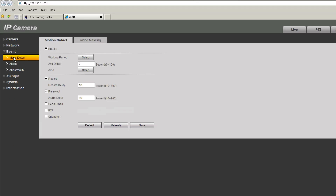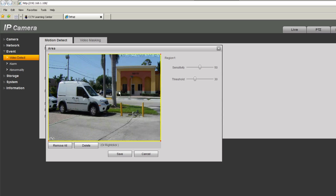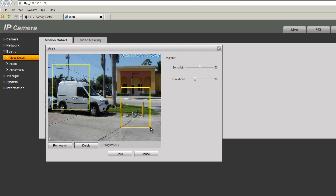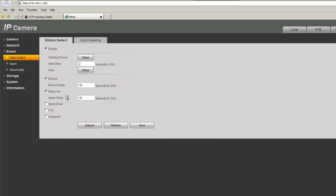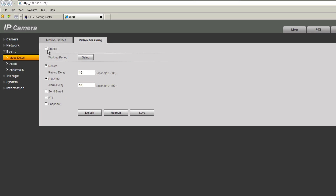Under event you can configure video detection. You can tell the camera to wait two seconds before motion is triggered. Under area you can configure which areas should detect motion — you can delete entire areas and select only the zones you want. You can change sensitivity and threshold. You can also tell the camera to activate a relay if connected, and under video masking the camera can record or send an email or take a snapshot when the lens is covered.